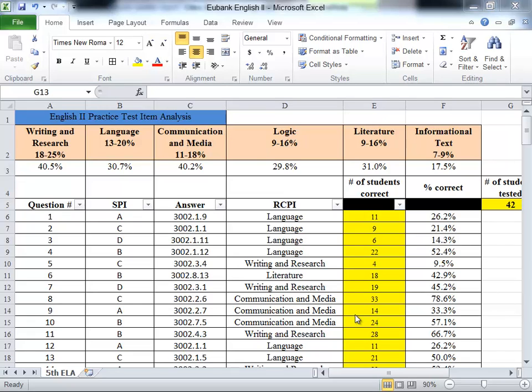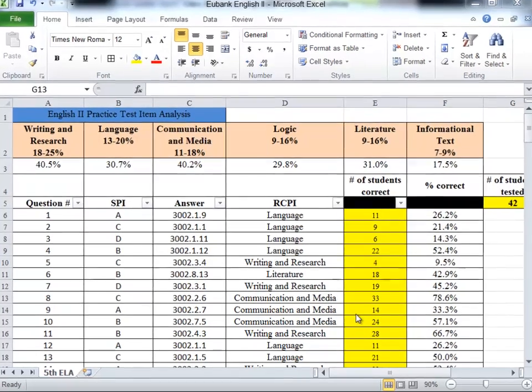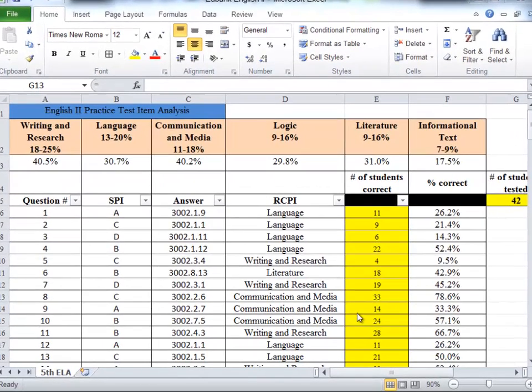I wanted to demonstrate one possible way of using the item analysis tool to help make some decisions of where to start with our instruction. We've given the practice test and the item analysis tool you see here is showing the data based on two classes of English 2 students.